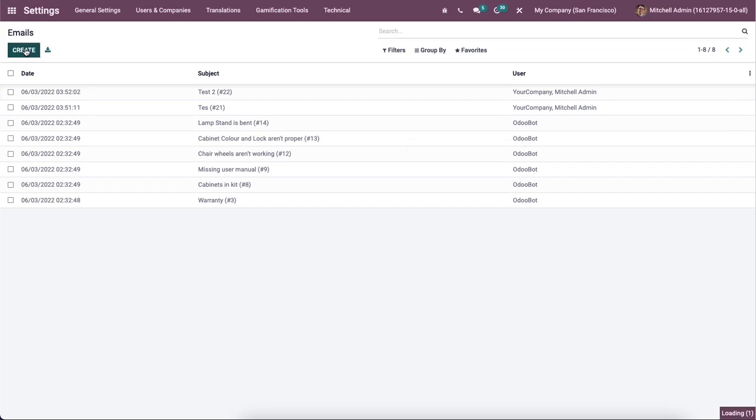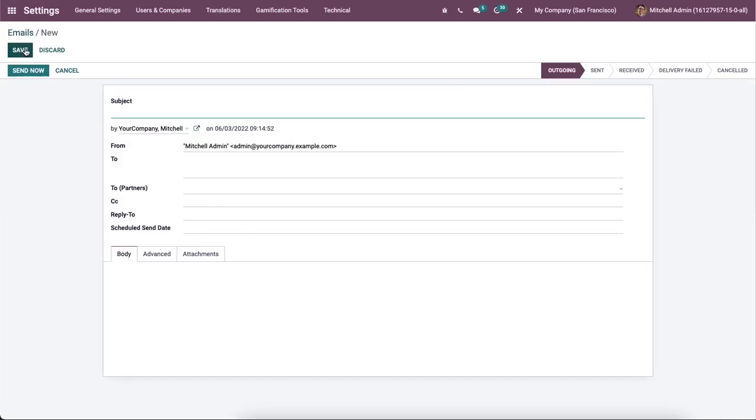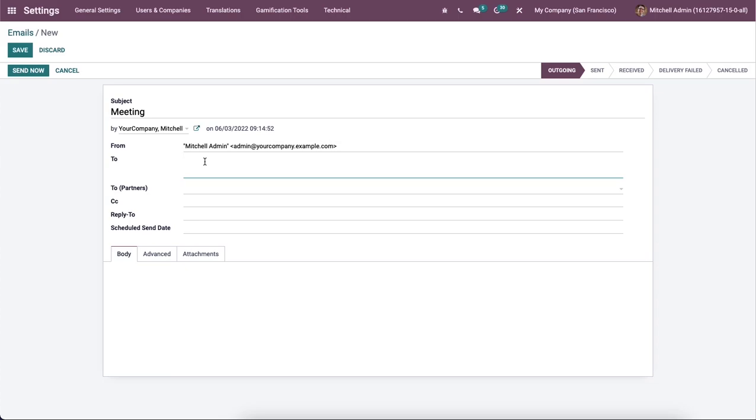We can develop a new email by clicking on this Create button, and here we can enter the message subject and the user. Then you can add the message recipients in the To field, and it is possible to add carbon copy recipients in the CC field and add a reply email address in the Reply To section.